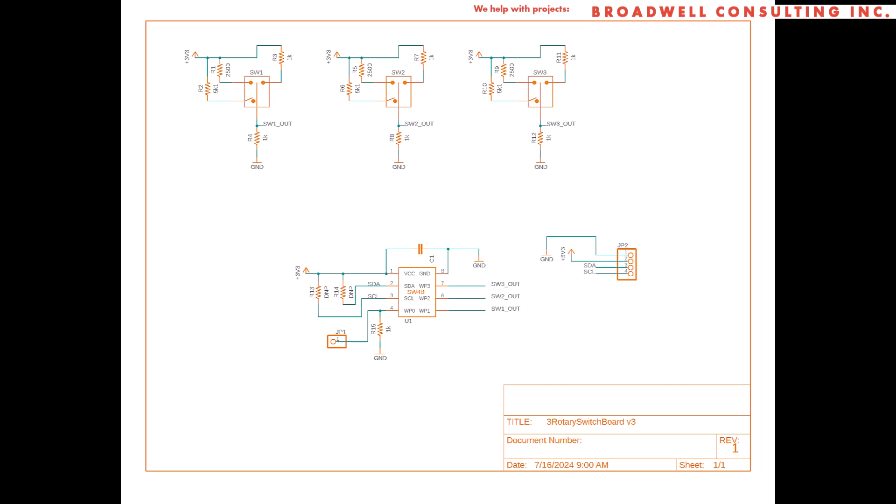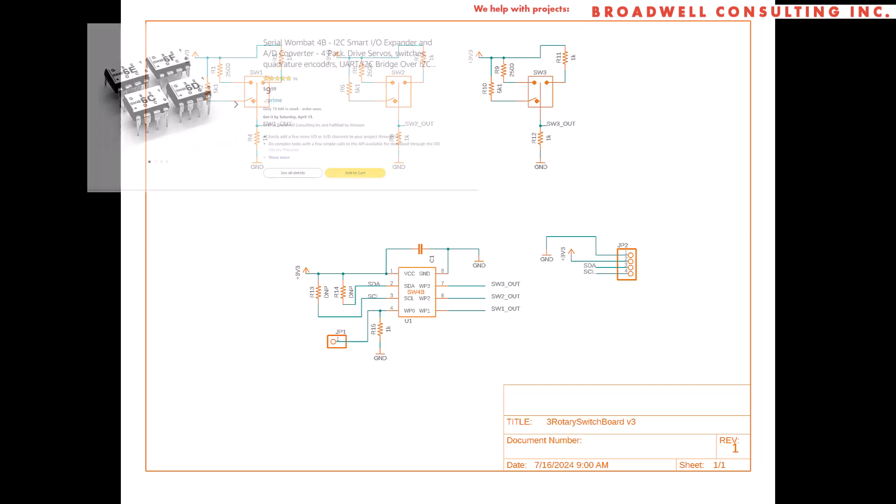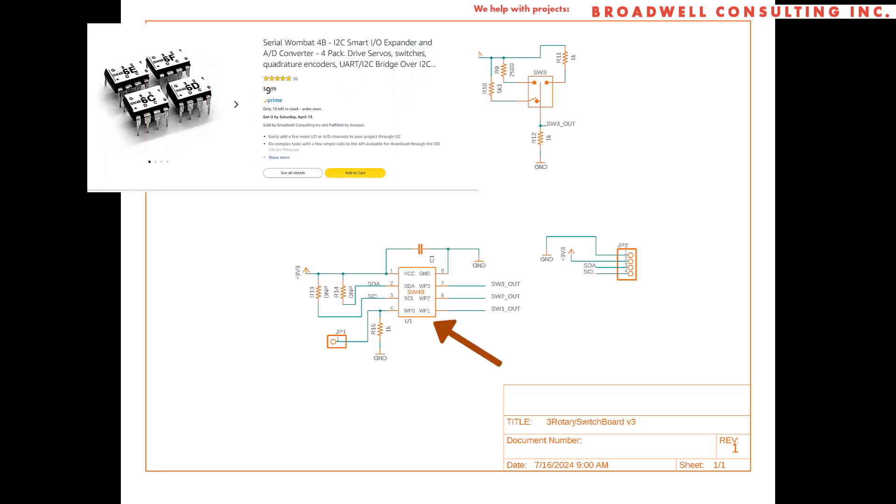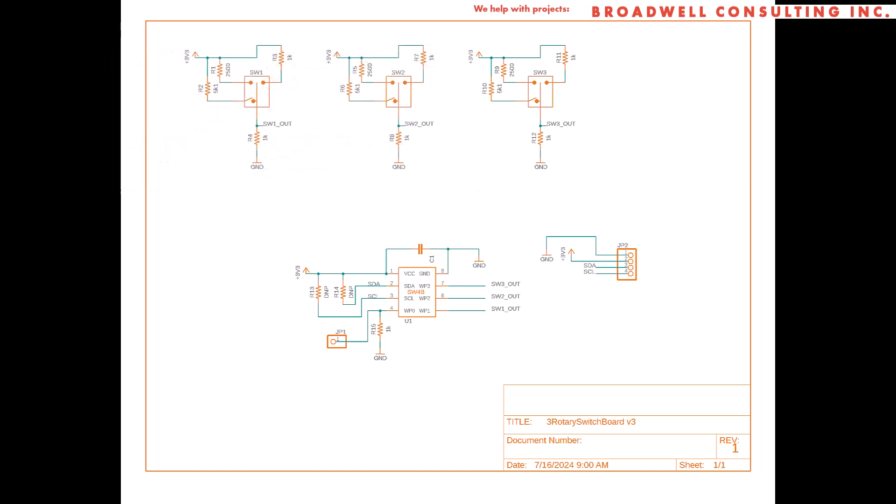Let's start by looking at the final schematic that we want to create. We're going to add three rotary switches of the sort we just created in the library, and we're going to connect them up to a Serial Wombat 4B chip, which has three analog inputs. Each of the switches is going to have three resistor dividers that allow us to determine which part of the switch is pushed, even if multiples are pushed in parallel.